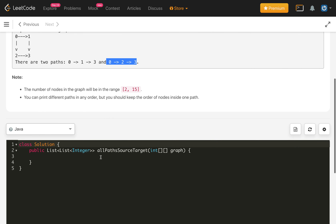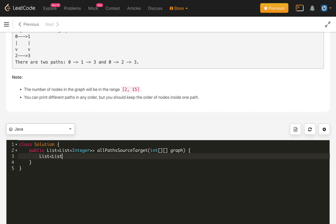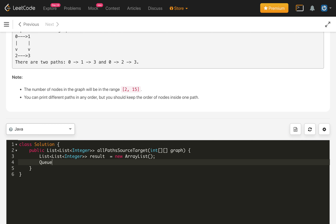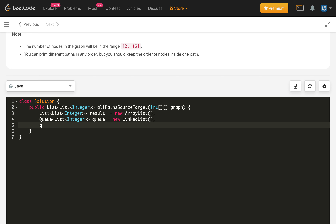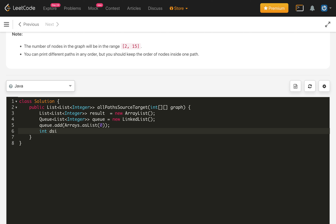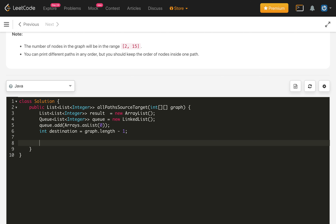Let's implement the BFS code. We need a list of list of integers for all paths — call it result. We take a queue that holds lists of integers, initialized as a LinkedList. We add our first node using Arrays.asList(0). We define the destination vertex as graph.length minus 1. Now we run BFS.